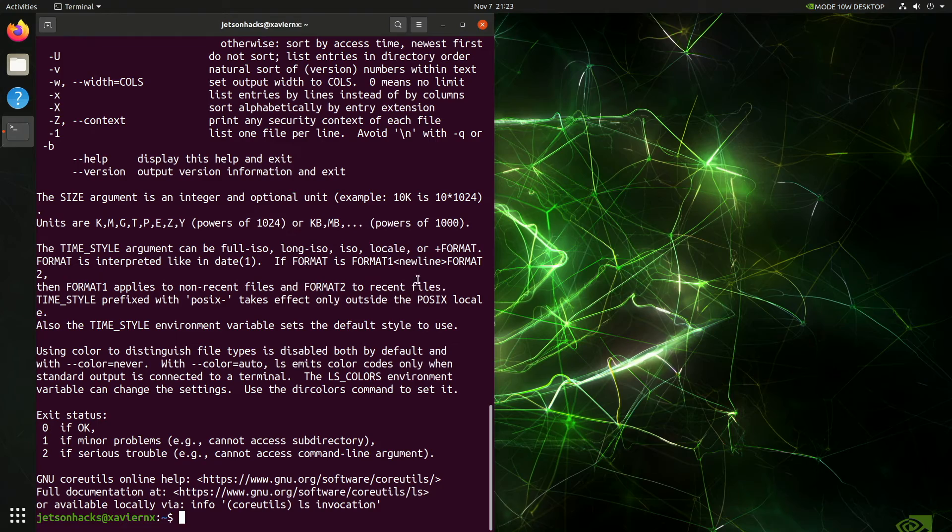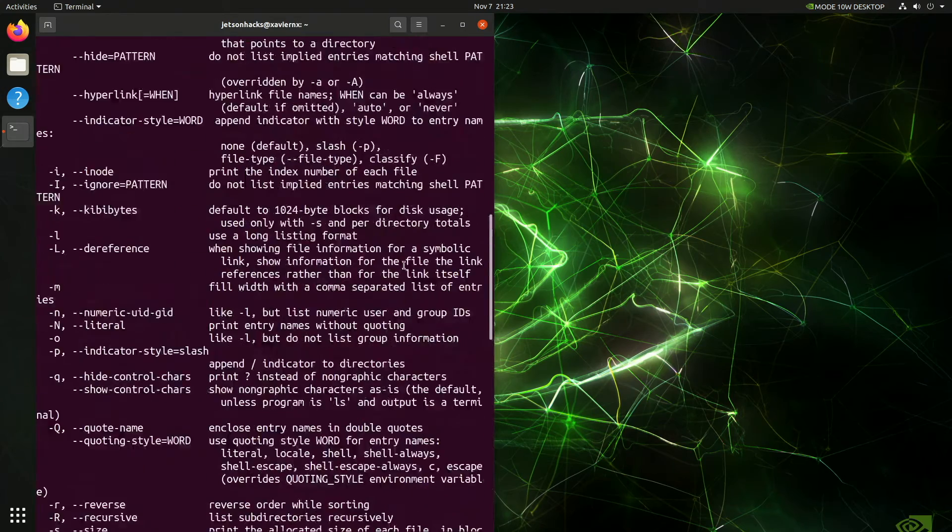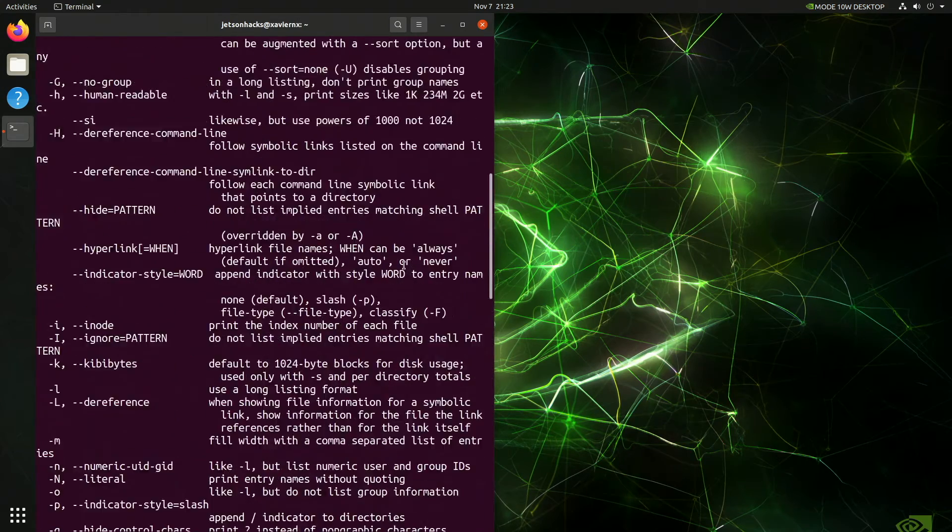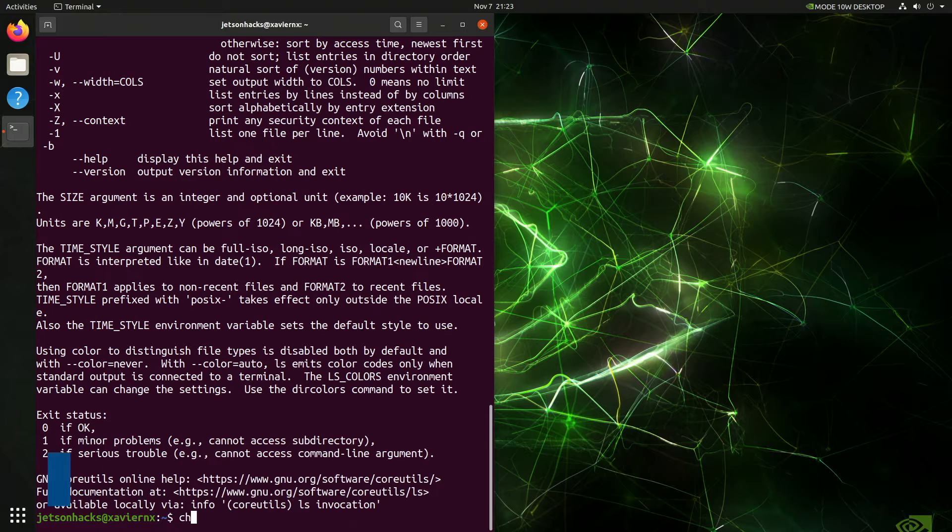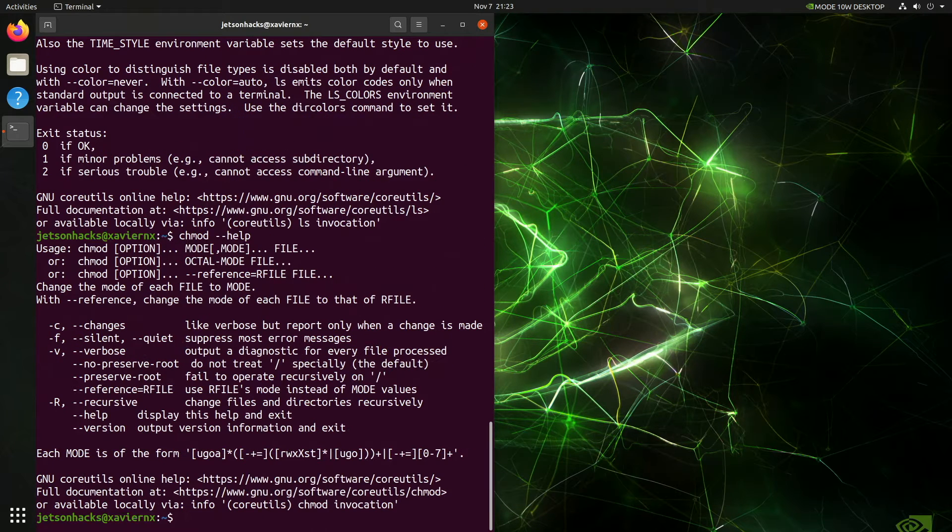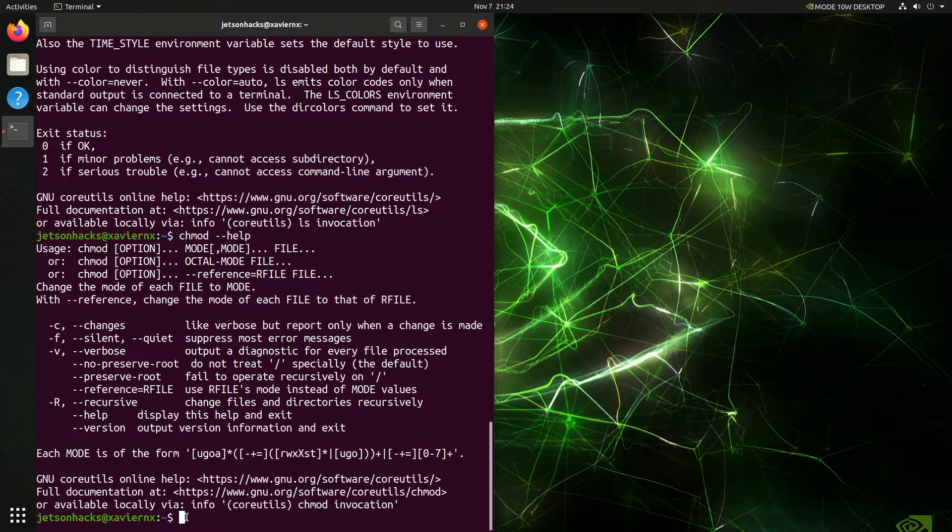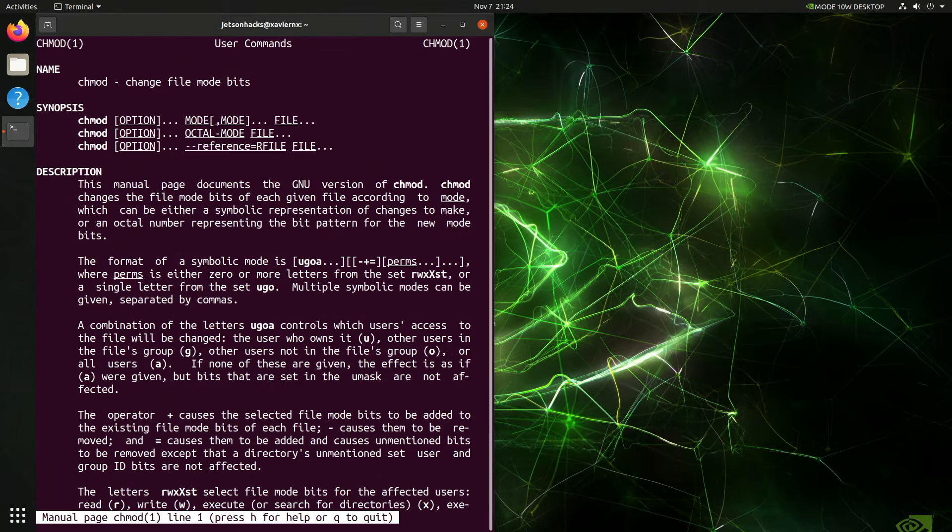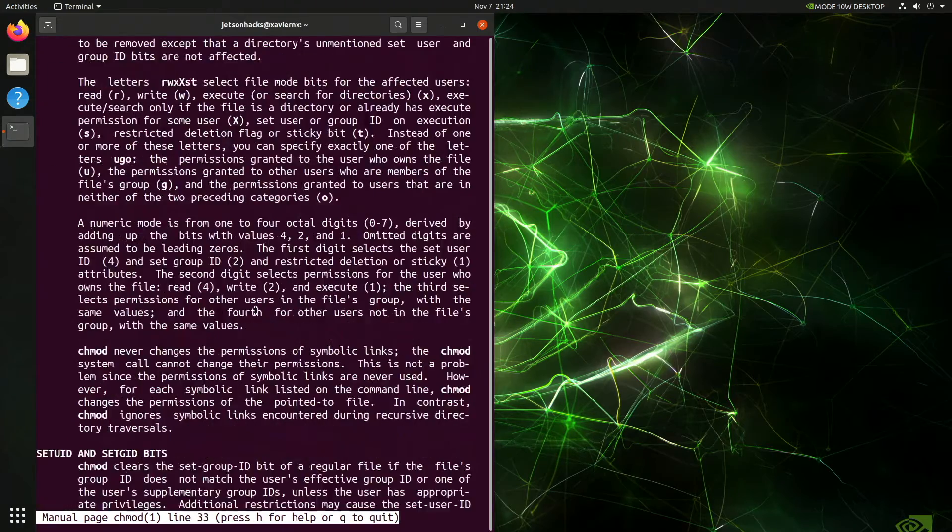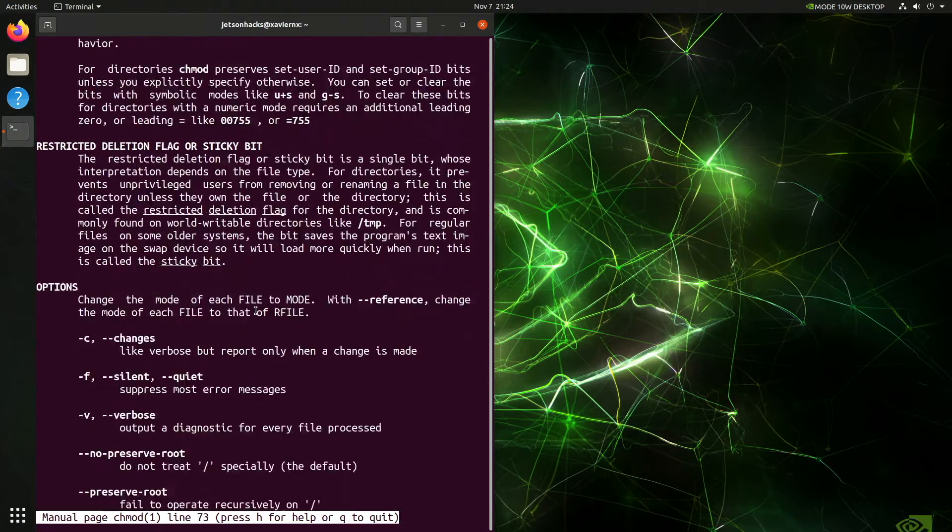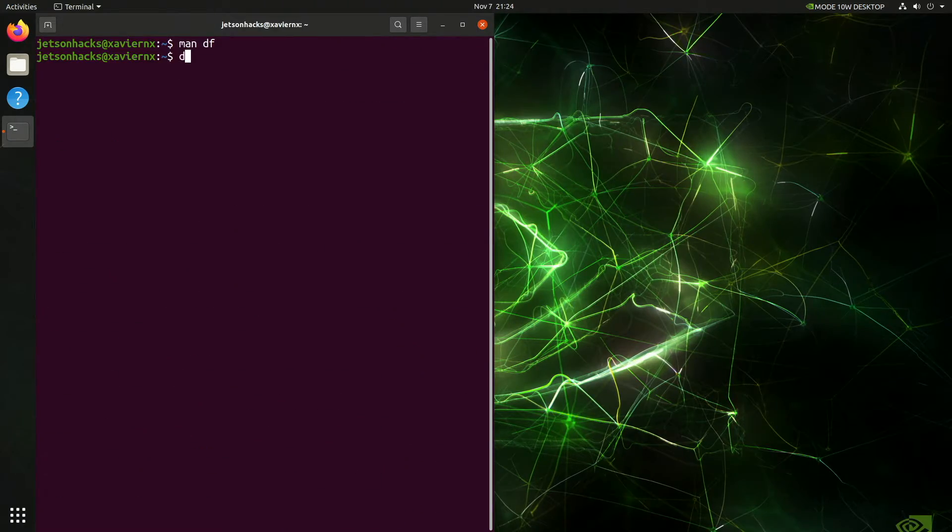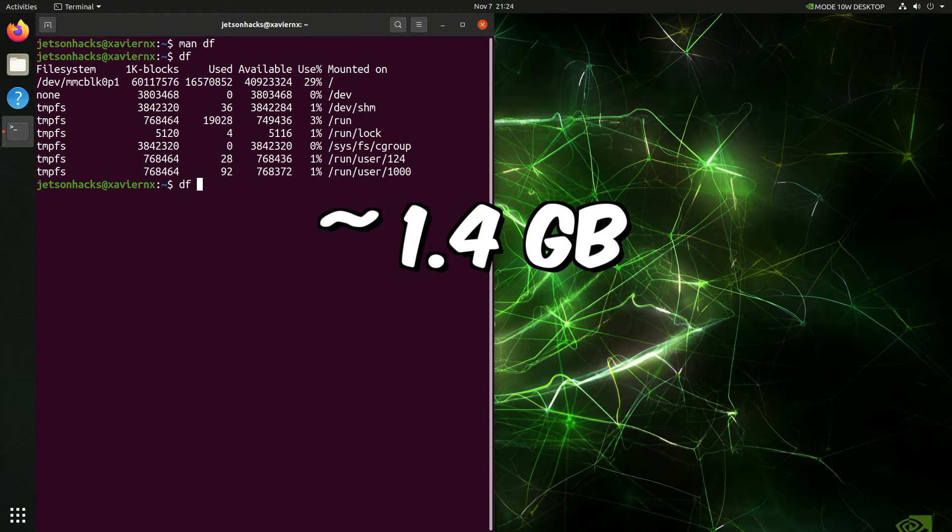It looks like they're both pretty similar. Let's look at the scary change mode command. That's pretty short. Let's look at the man page. That's a respectable write-up. Let's see how much room this takes up on the drive. And that's around 1.4 gigabytes.